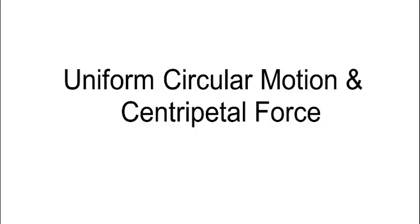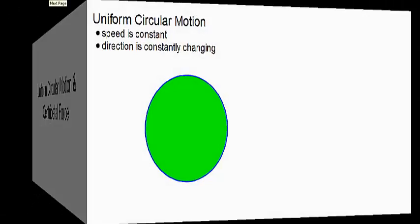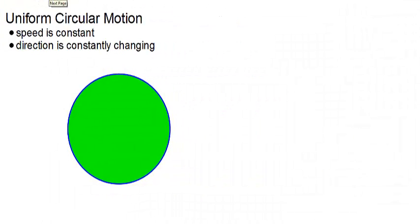Hello, today we're going to discuss uniform circular motion and centripetal force. Uniform circular motion is what we call an object's motion when it's traveling in a circular path but at a constant speed. So it's not speeding up or slowing down, but its direction is constantly changing.